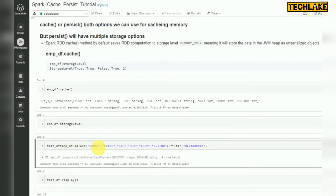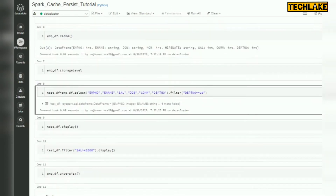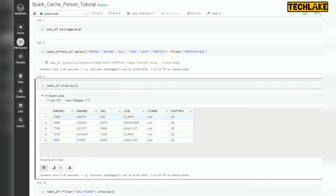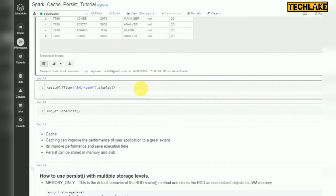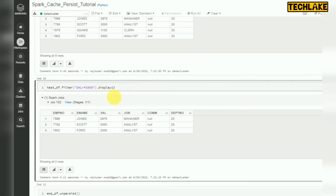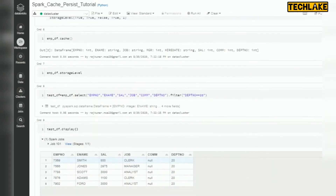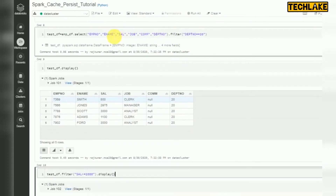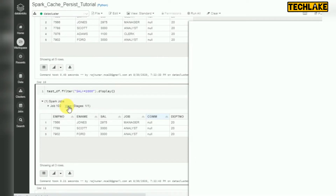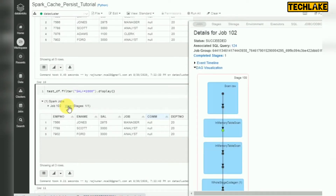I am creating another DataFrame on top of this DataFrame and doing a display. After that I am doing multiple other transactions — filtering where sales is greater than or equal to 2000. I enabled cache here, then selected a few fields and applied a filter for department 20, then did a display. After that I created another filter and display.